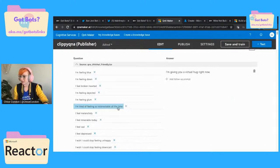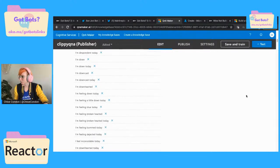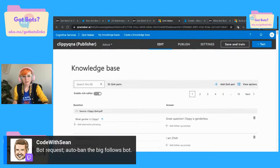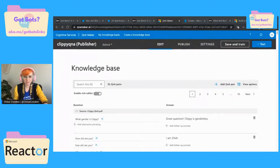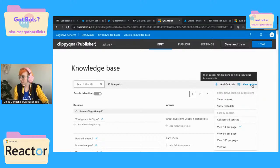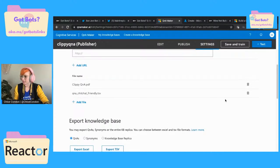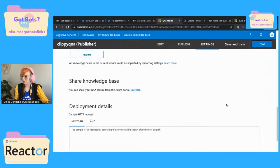We went in and updated all our different Q&A things to be in the tone that we wanted. There's a bot request: 'auto ban the big follows bot.' Is that the one that says like this person has unfollowed this person? We of course have all of these different options in here to be able to show our metadata. If we go to our settings, we can get our sample HTTP requests in here so we can play around with it more.